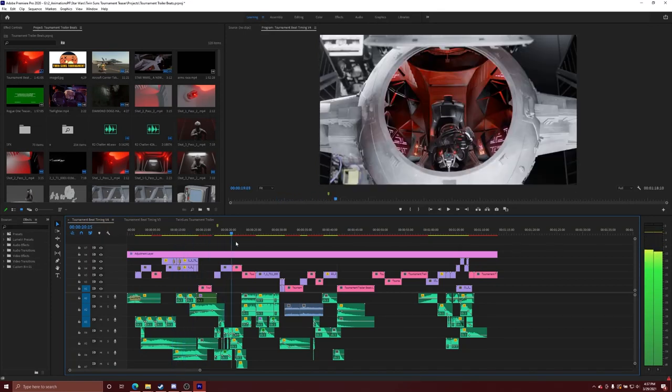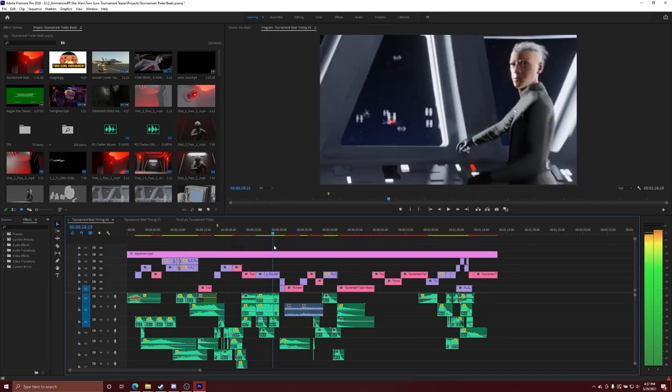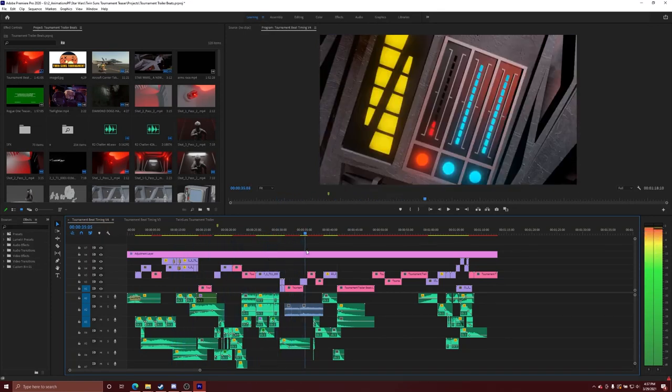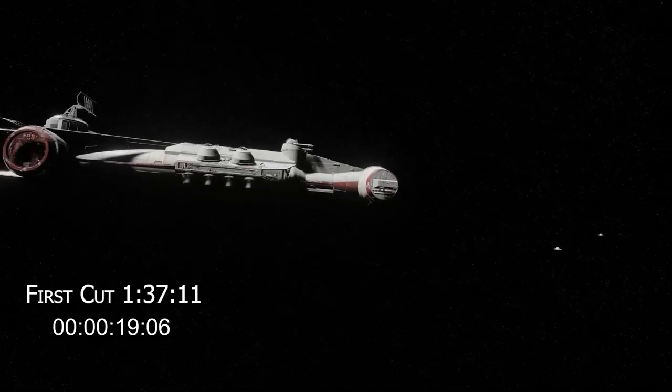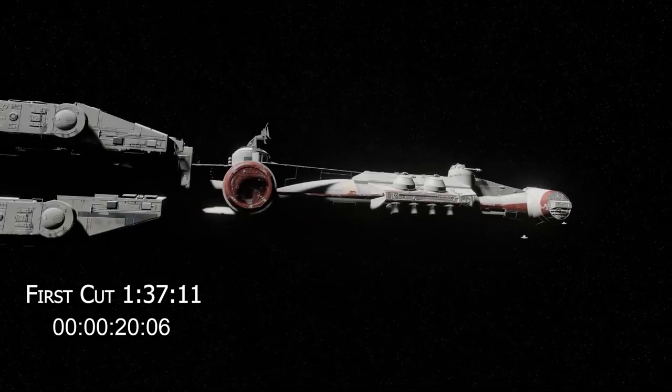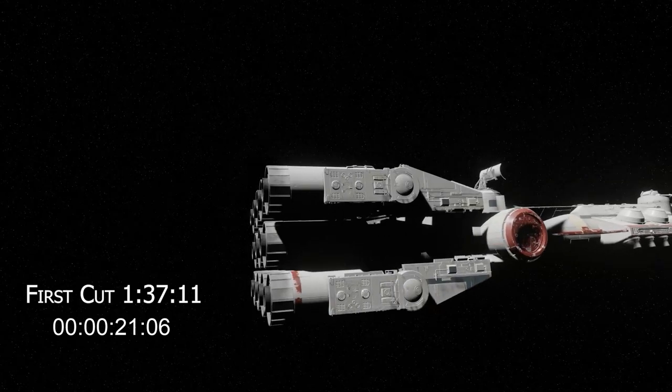So editing is probably the most important part, the most important phase in the entire production, because it's really here that you're going to dive into the details of how you're telling the story.